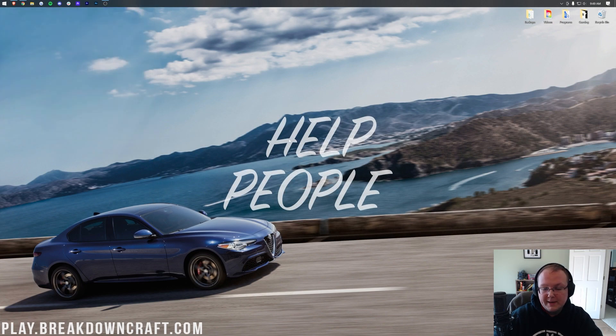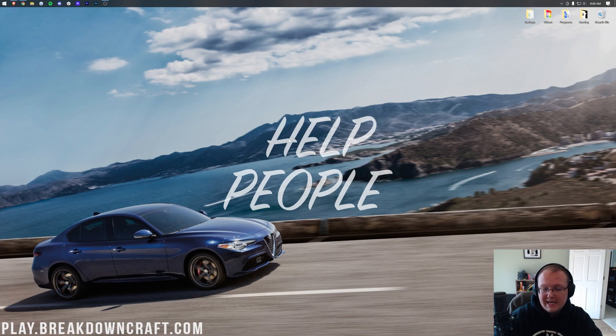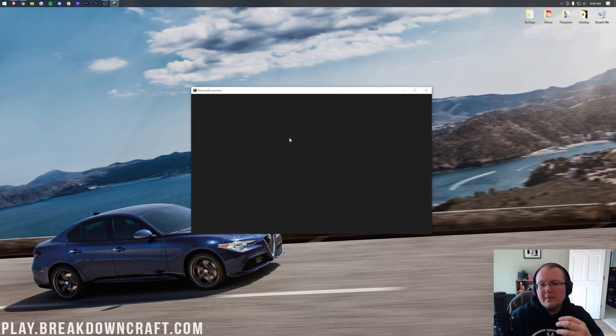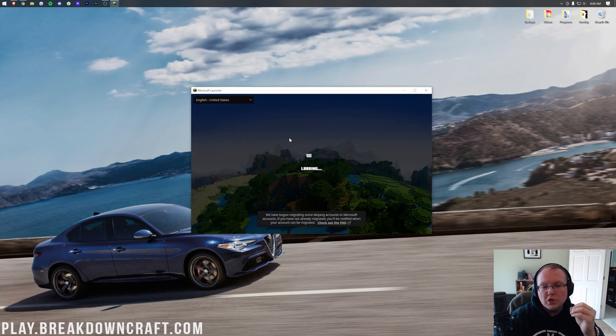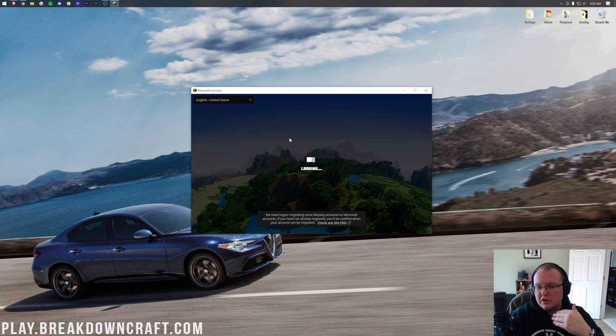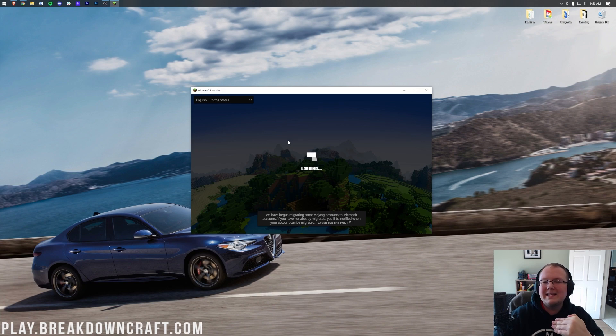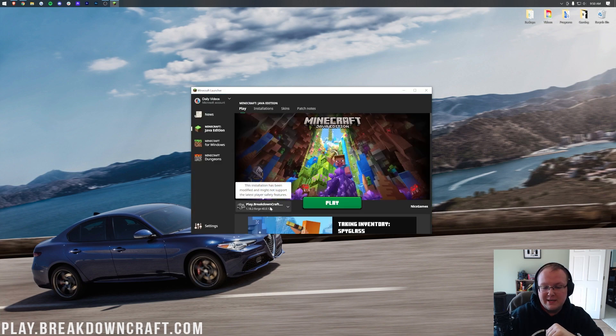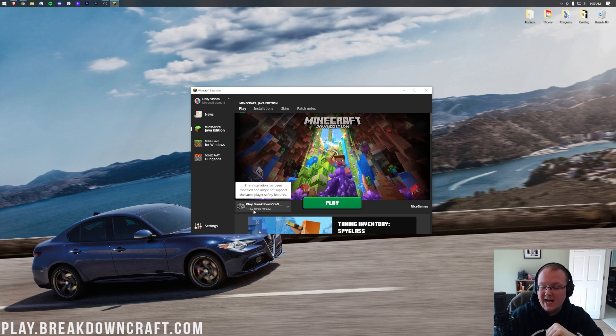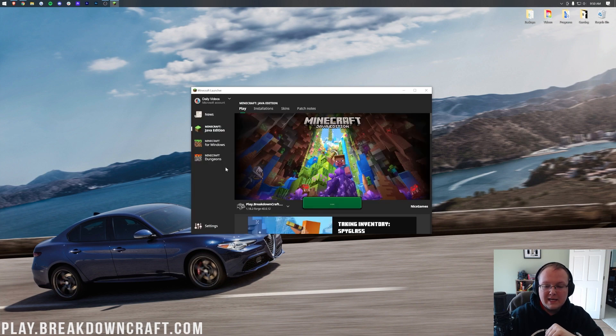We then want to open up the Minecraft launcher again, and again, we want to make sure that our Forge profile is selected. This time, though, we don't have to create one or anything like that. We've already got a Forge profile set up. As you can see, right there it is with 1.18.2-Forge under it. Go ahead and click Play. Click Play again, and now Minecraft is going to open up with JourneyMap and Minimap because JourneyMap is a minimap installed in Minecraft.